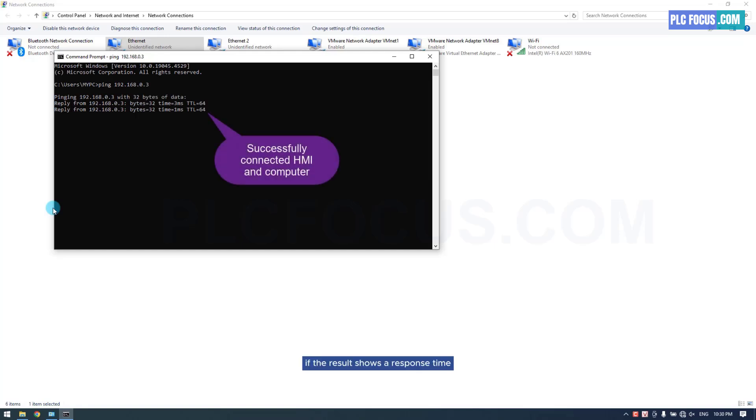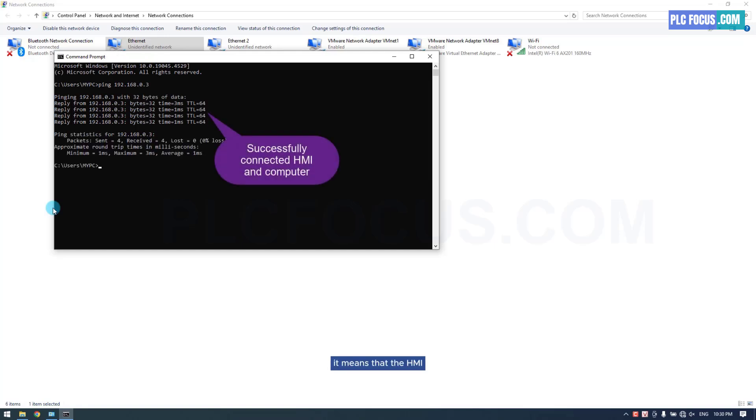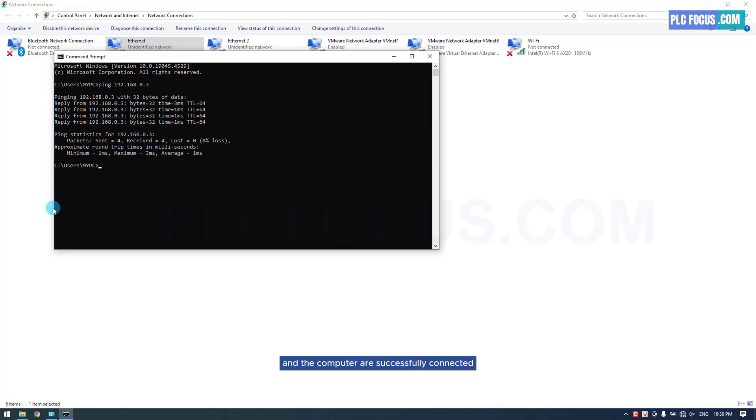If the result shows a response time, it means that the HMI and the computer are successfully connected.